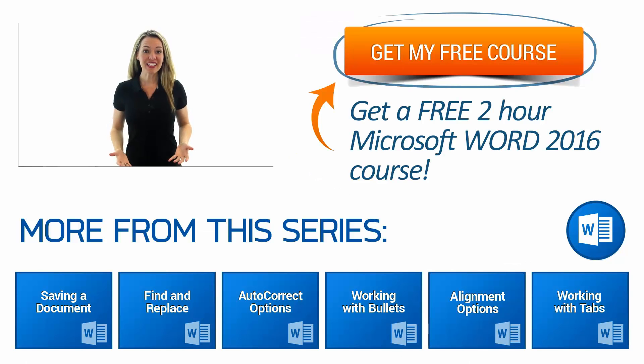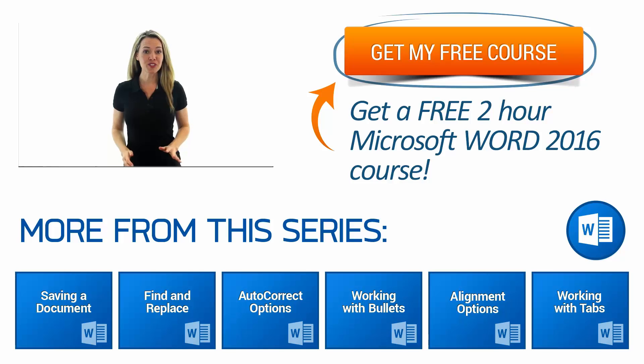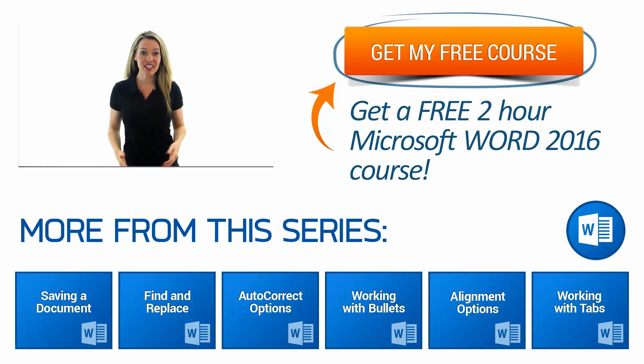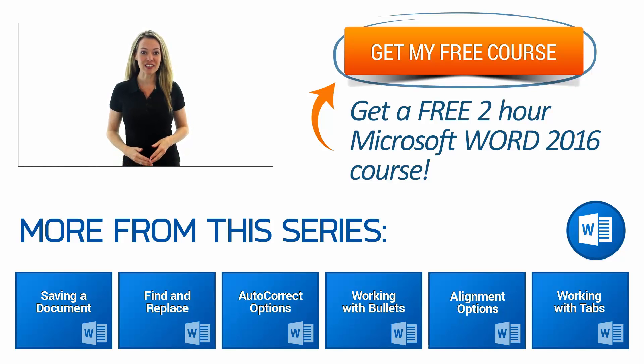Hi Molly here, thanks for watching. If you need additional Word 2016 training get our free two hour course for beginners. Click the get my free course button on the right and I'll see you next week with additional videos.